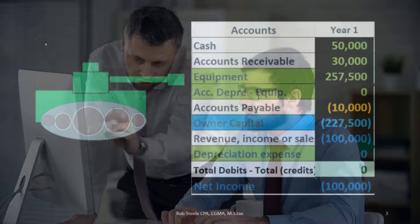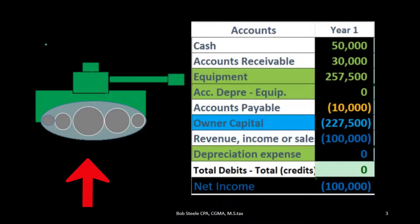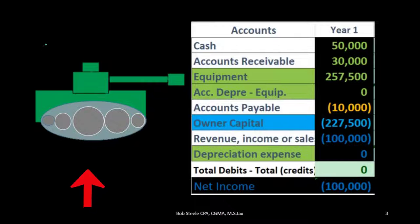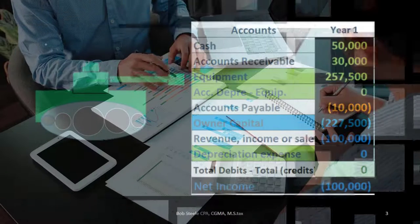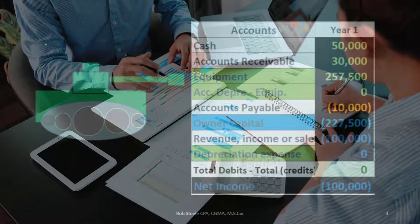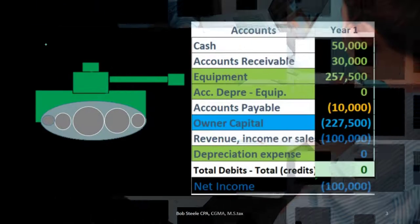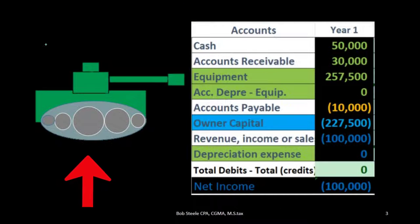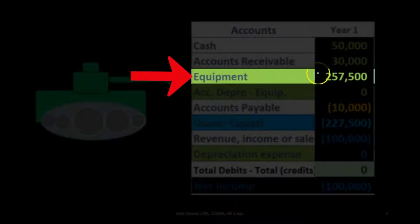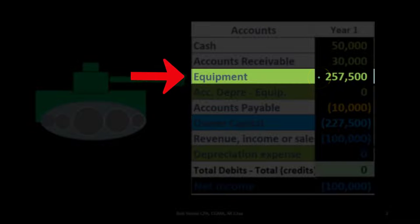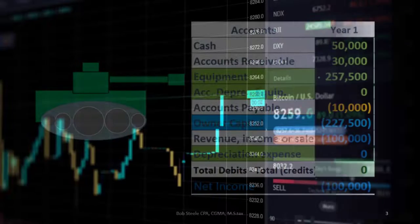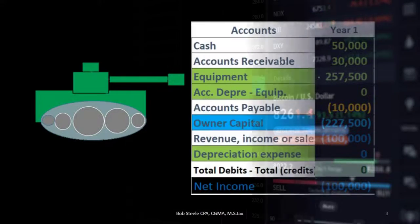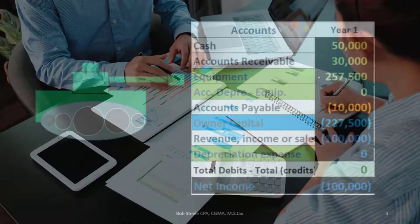Let's look at an example. We have property, plant, and equipment — in this case a tank — which is going to help us generate revenue in the future. That's why it goes on the books under property, plant, and equipment. We put it on the books at a cost of $257,500. It will deteriorate in value over time, and therefore we will have to write down the tank.